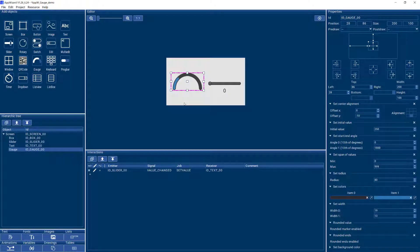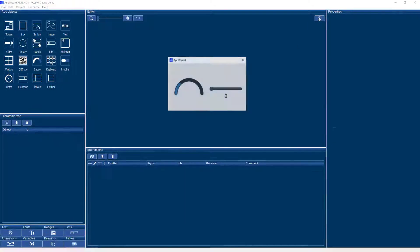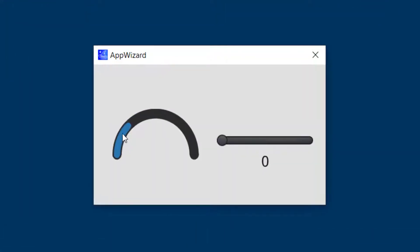Now if you just try out the gauge in our handy play mode, nothing's really happening because the gauge is an output element. So it's indicating status information, but it needs to be provided with this information.